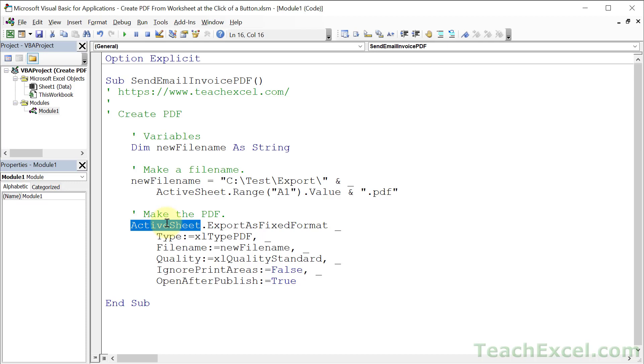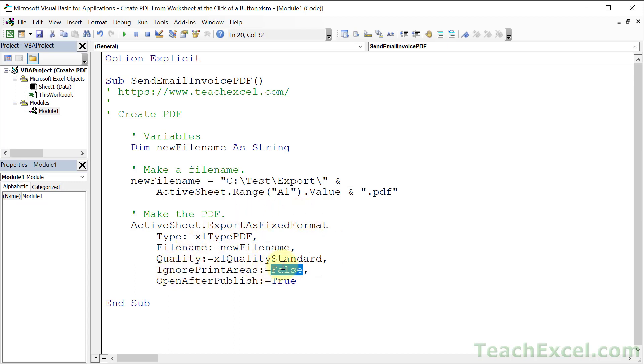Then we're going to create a PDF, give it this file name and location that we created here. And next up, ignore print areas, set that to false, so it will only print what you want.